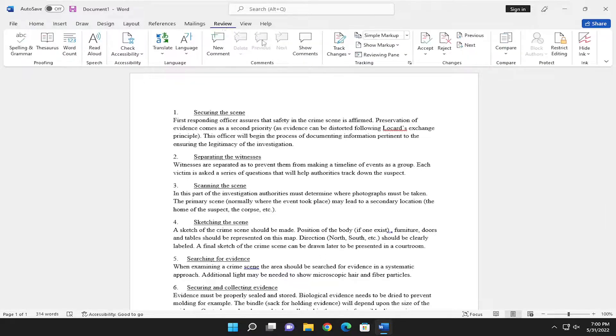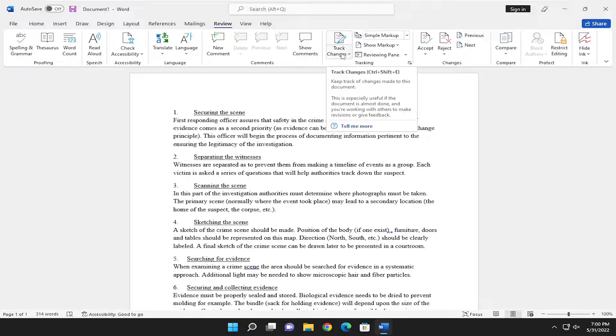And you want to select the Track Changes button over here. If you hover over it, it says keep track of changes made to this document. This is especially useful if the document is almost done and you're working with others to make revisions or give feedback.